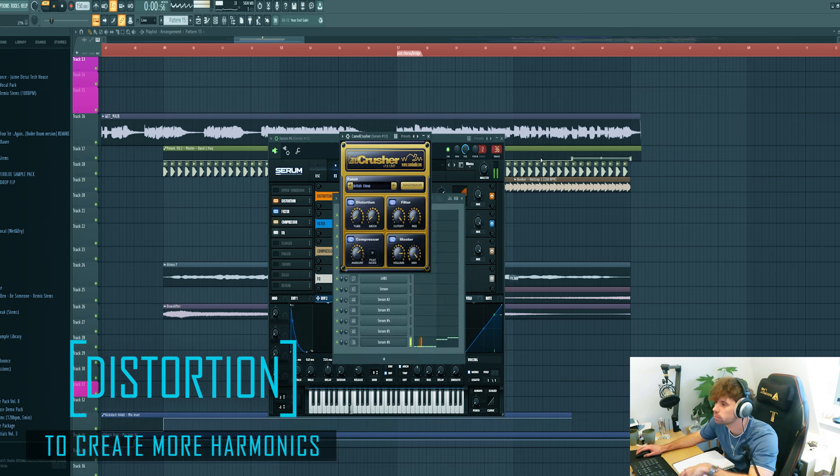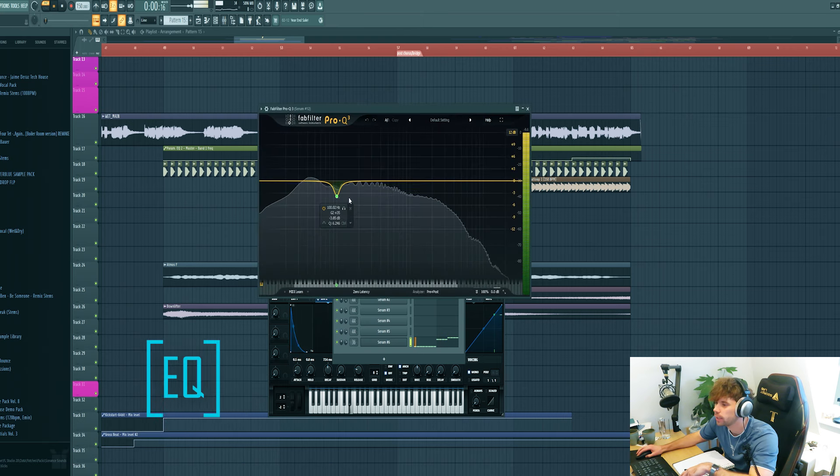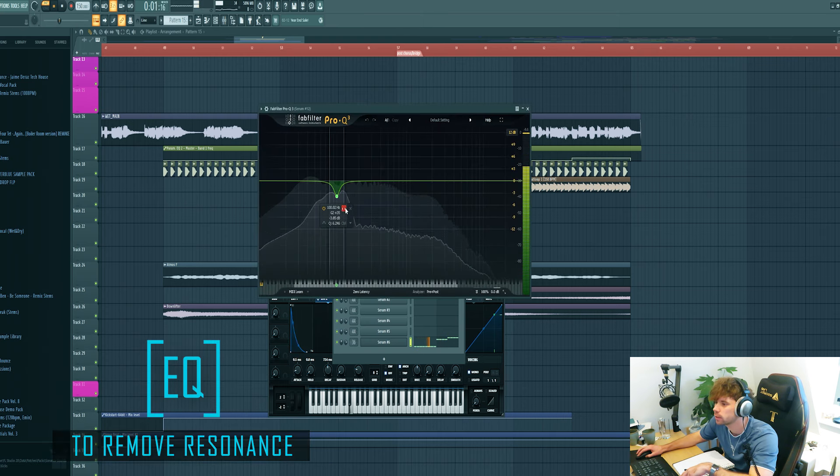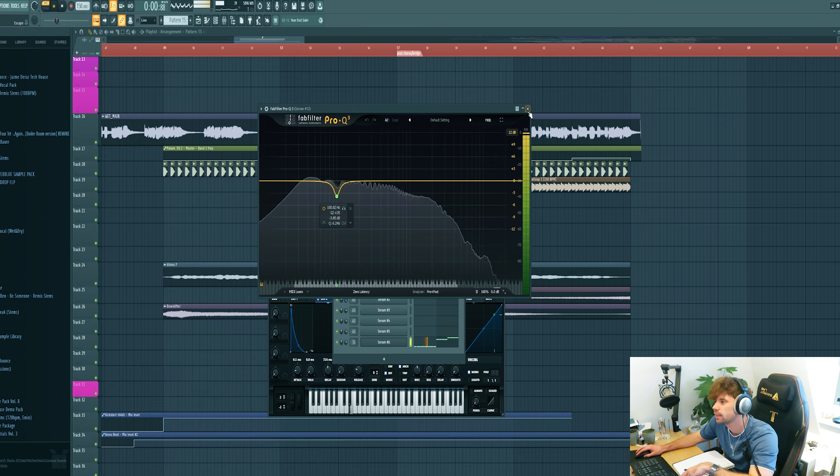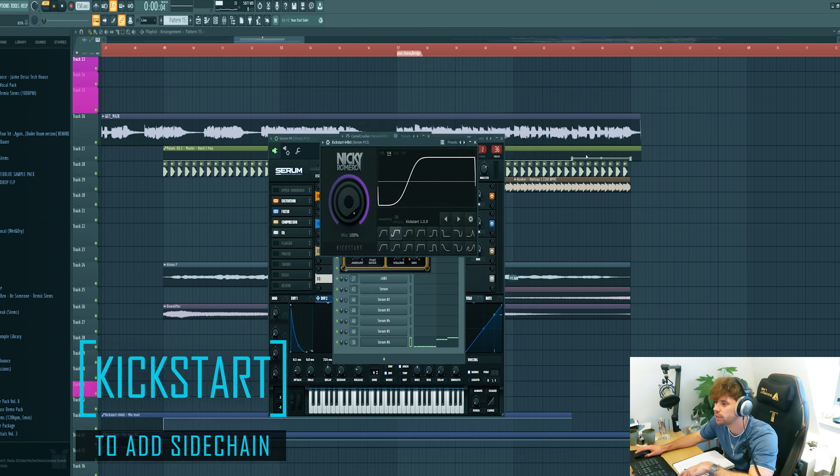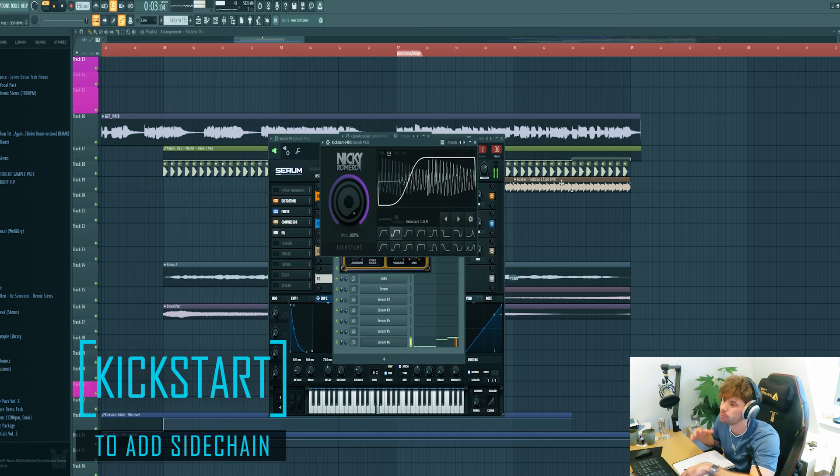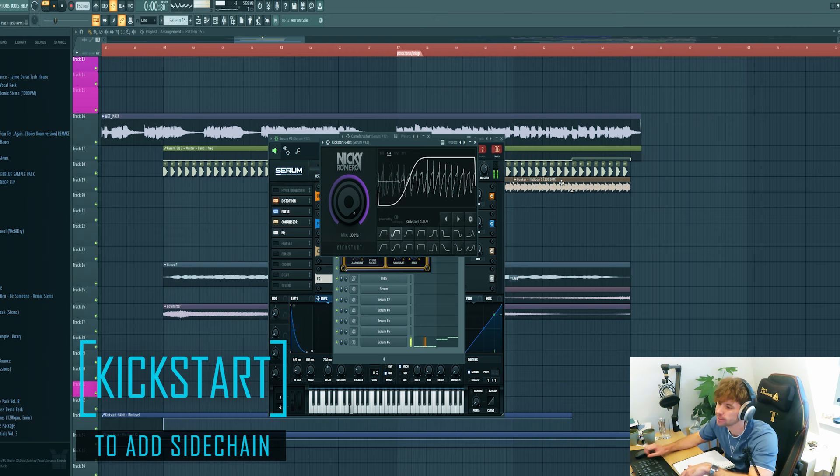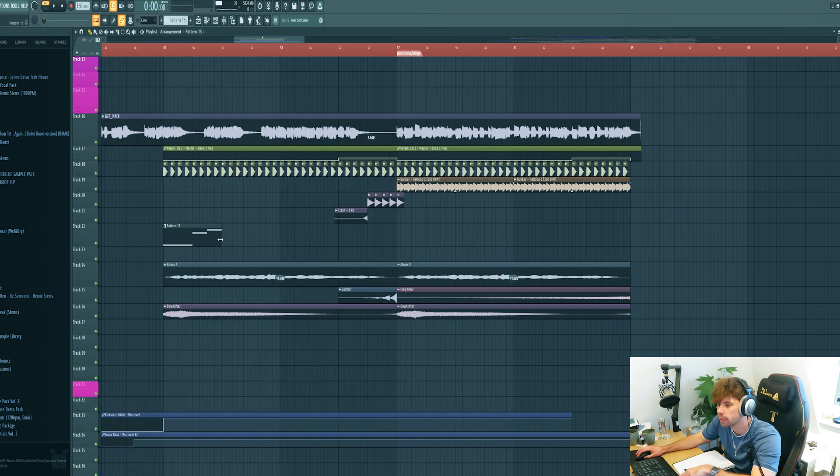First add some distortion. Then EQ it, remove this frequency, and finish it off with a sidechain giving that hyper techno bounce. Then drop it in.